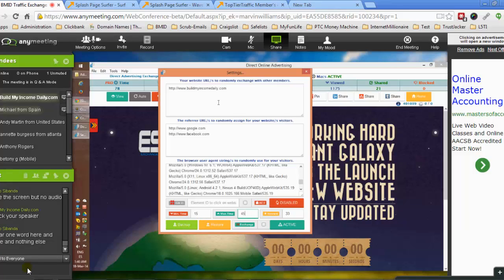And a maximum time of 45 seconds. What happens is that all visitors will visit the website for a time set randomly between that minimum and maximum value - so between 15 and 45 seconds.